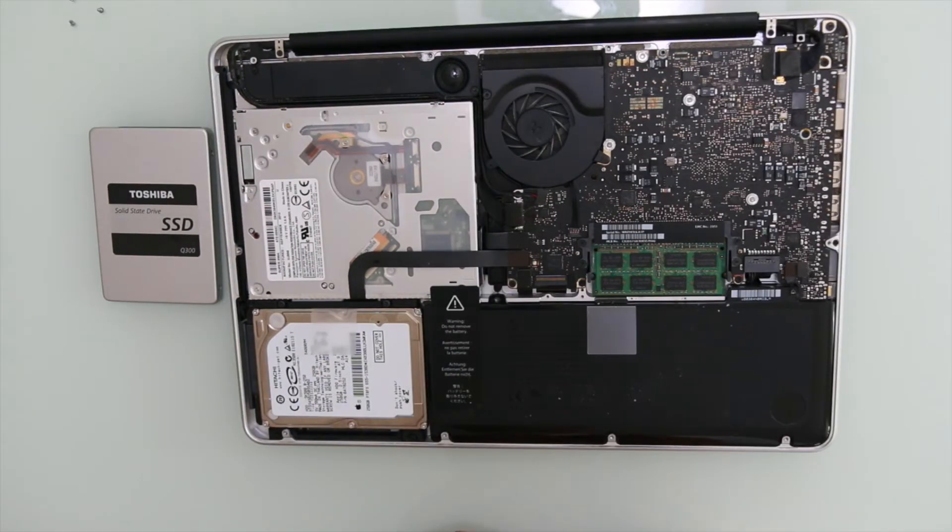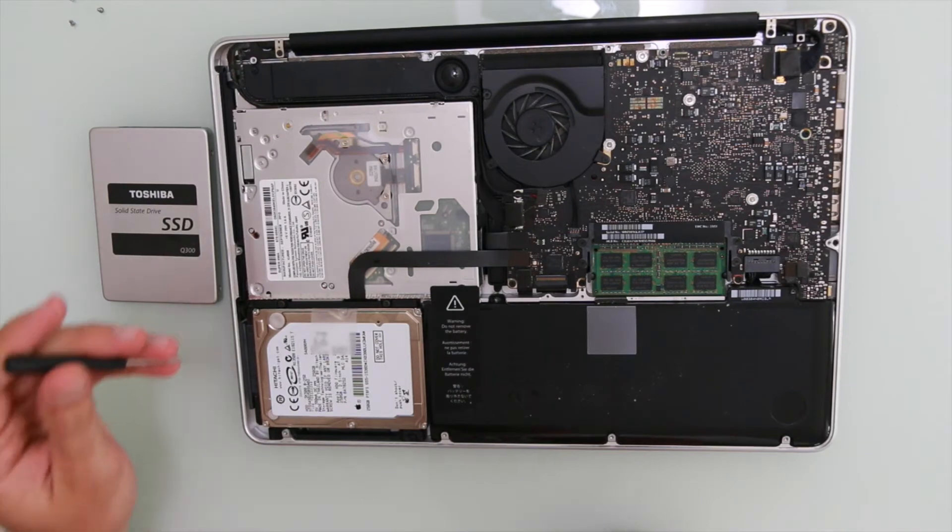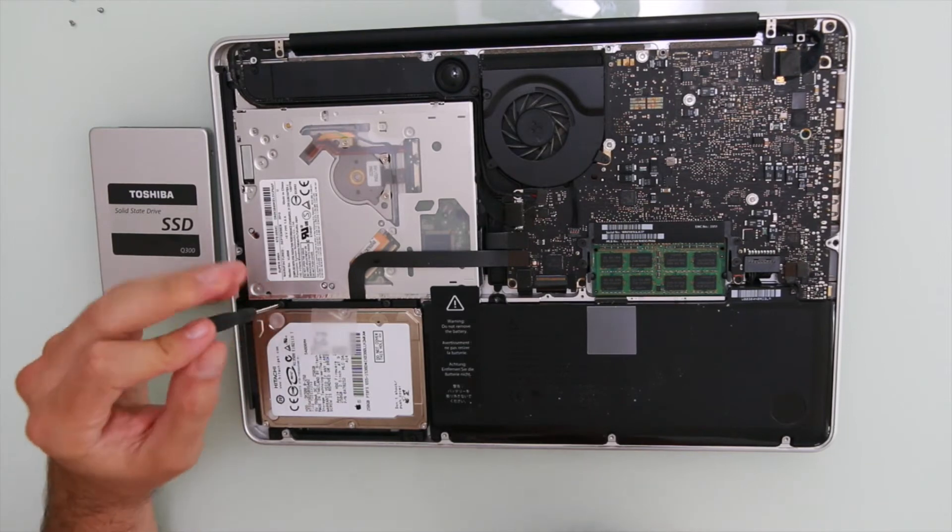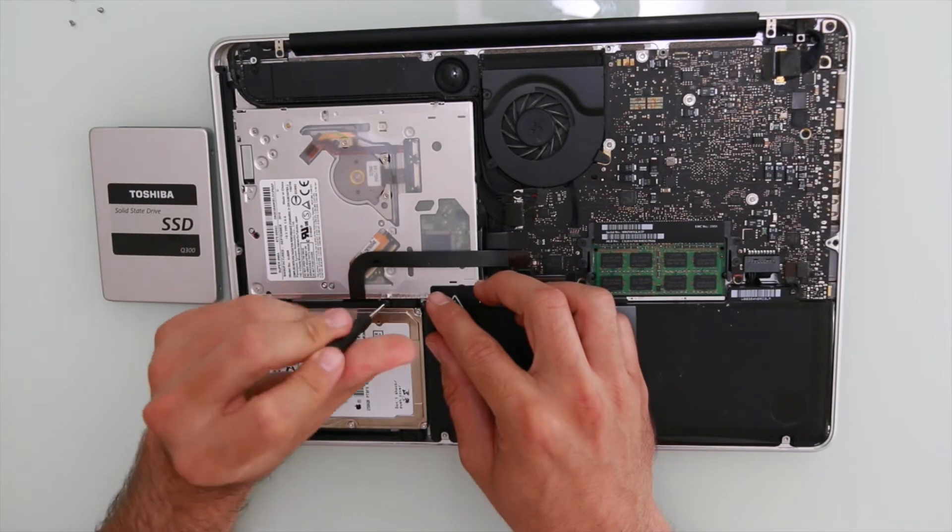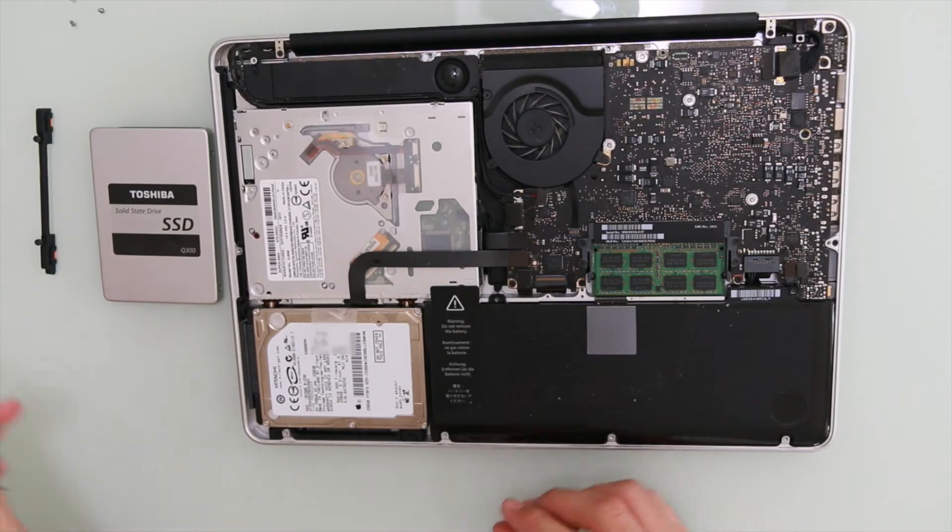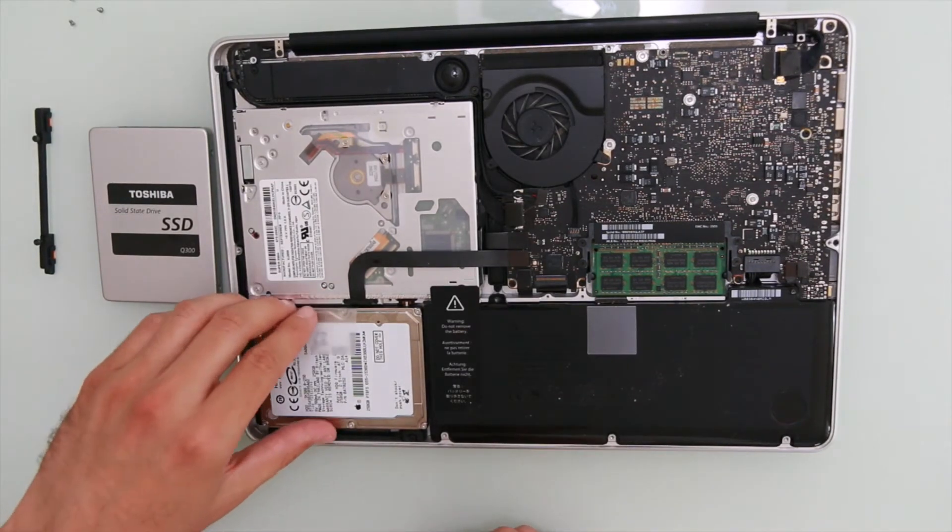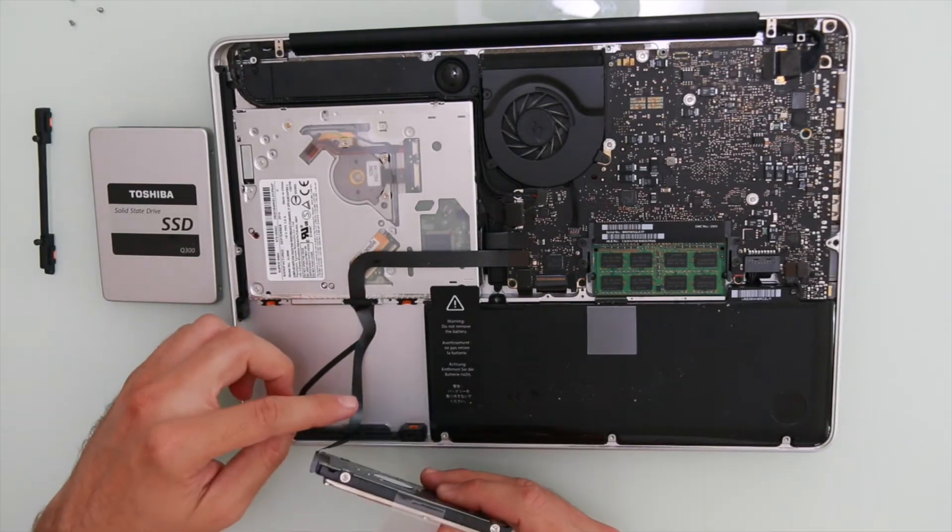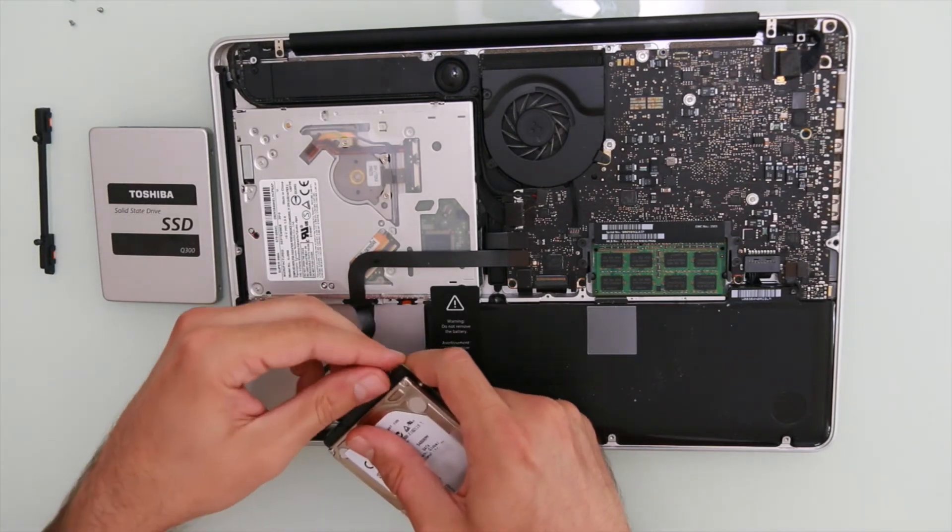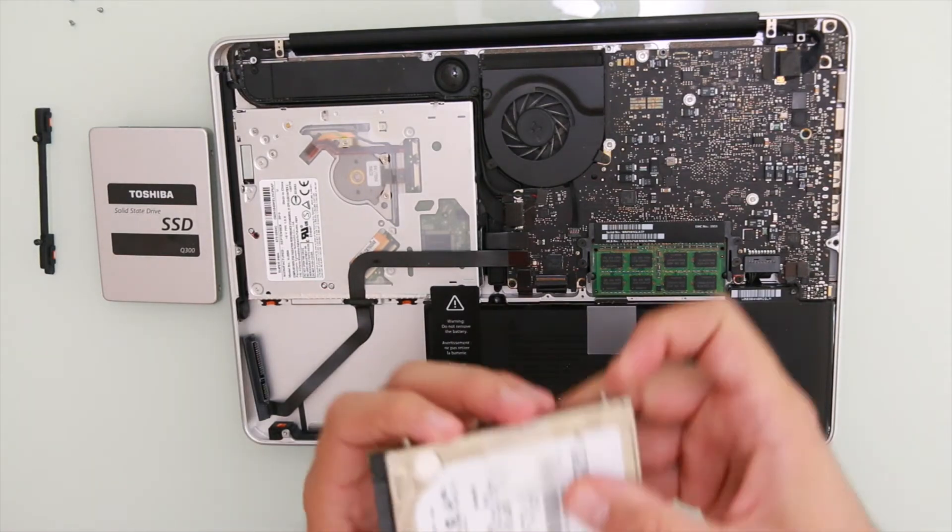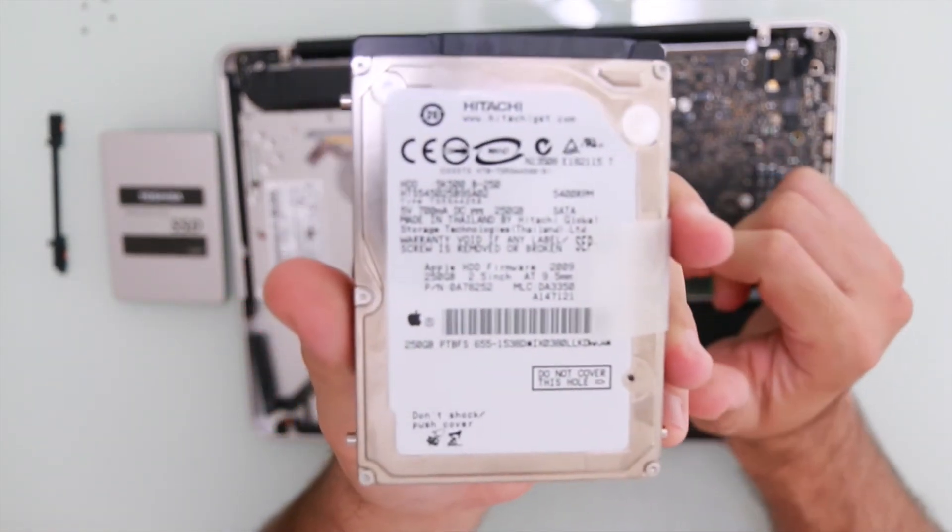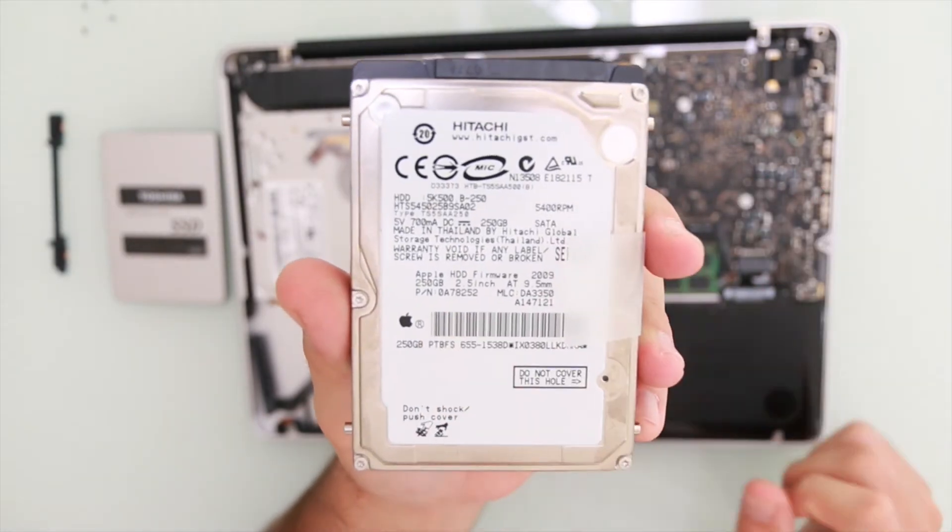What we're going to do is replace this beauty here, Hitachi. You want to remove this screw and this screw. Lift it out, it should come out already. You don't want to bend this cable, just remove it with your hands. So this was a Hitachi Apple certified hard drive.